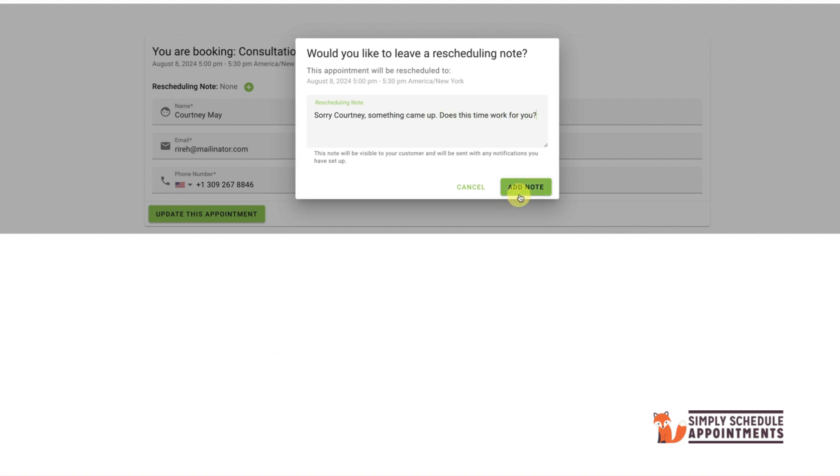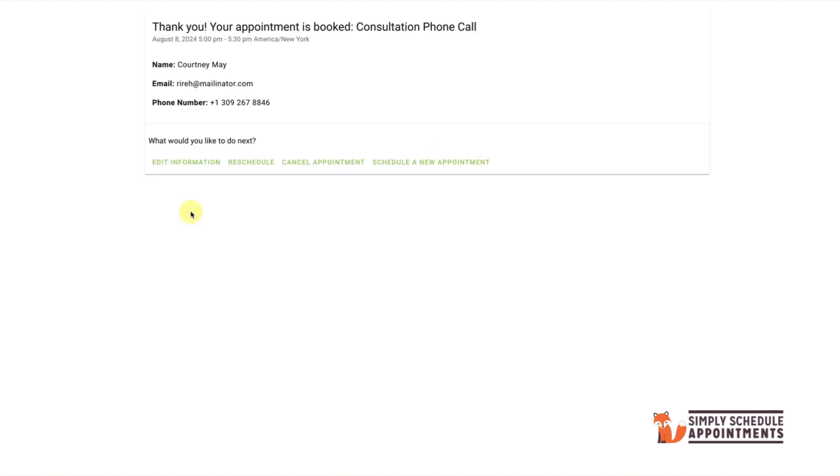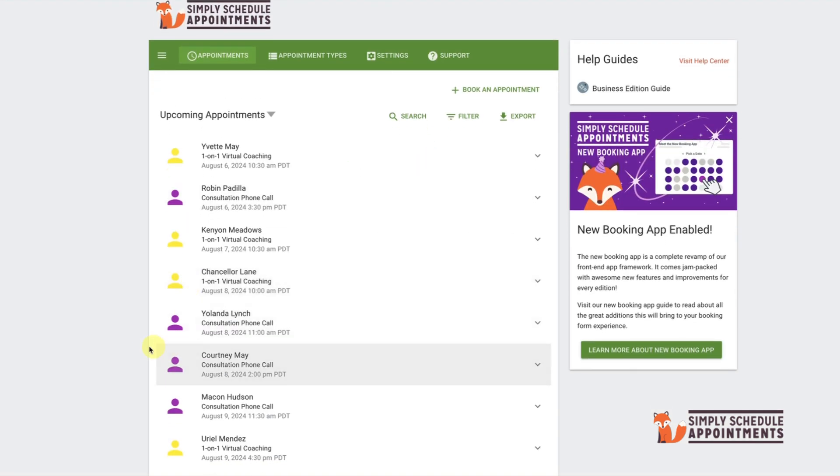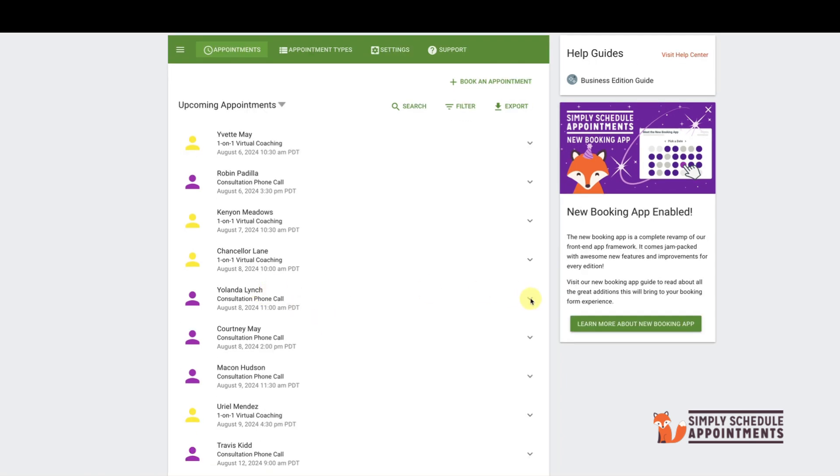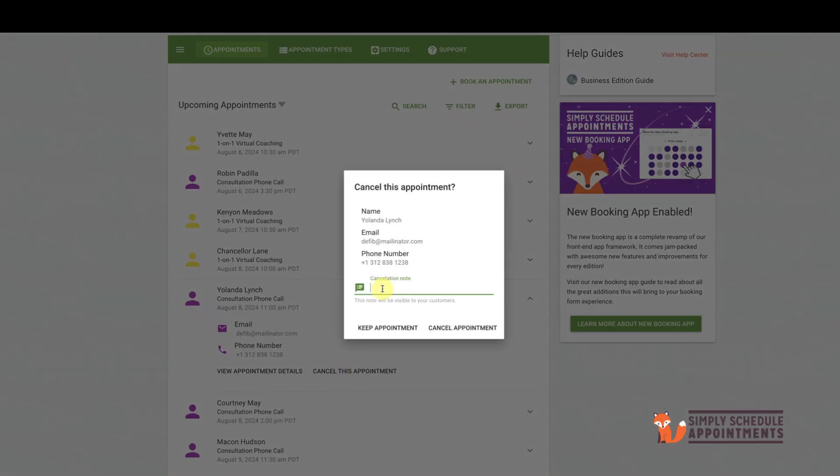The appointment has been rescheduled and the person has been notified if you selected the note field. To cancel an appointment, select the appointment, click on Cancel, and add a note if you wish.